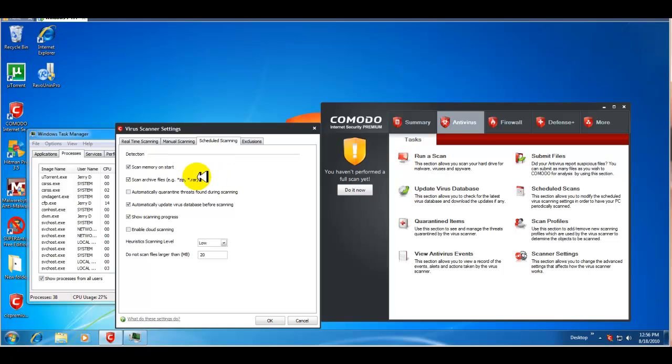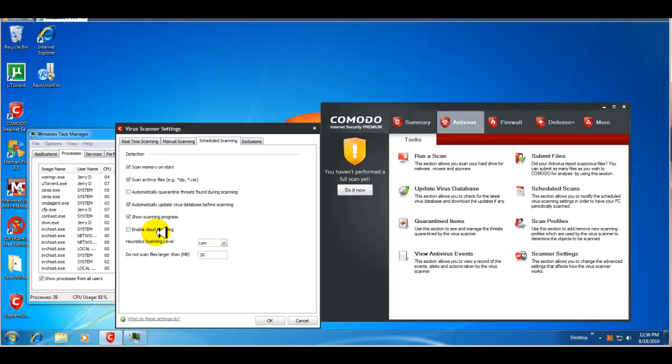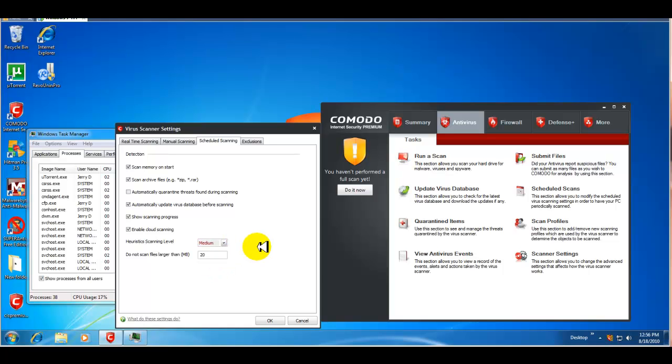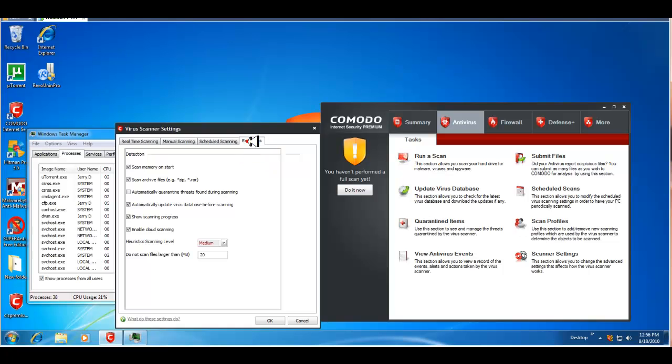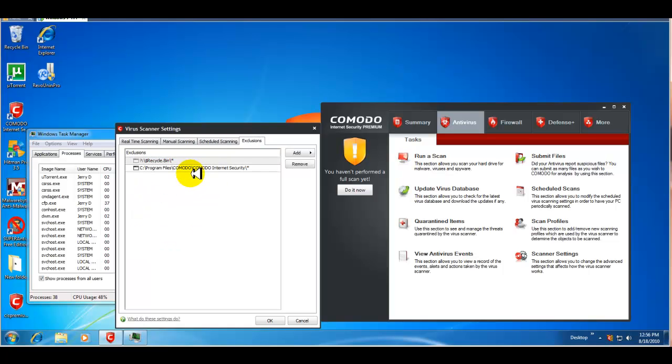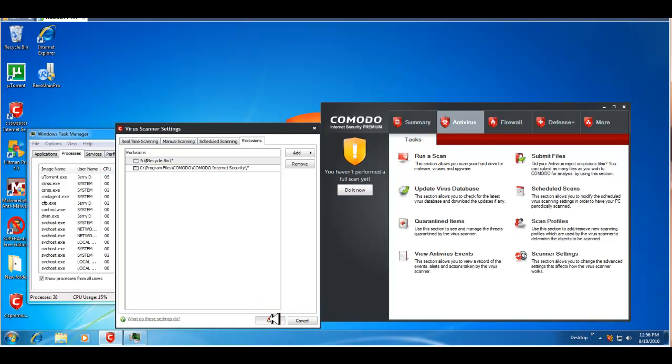Schedule scanning. Again, we'll enable cloud scanning. We'll change the heuristics to medium. And, any exclusions that you want to add to here, you can go ahead and do that. So, these are all basically your scanner settings.